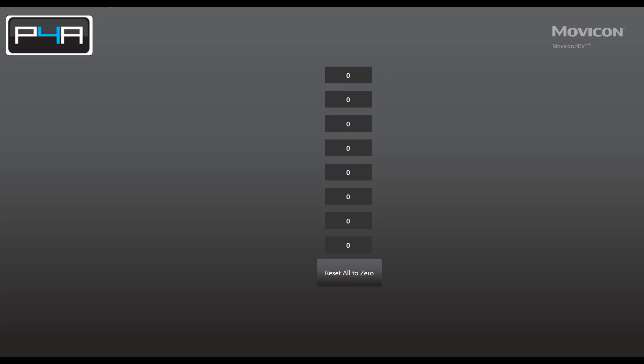And that is how you set up additional client licenses on a Movicon Next project. Thanks for watching.